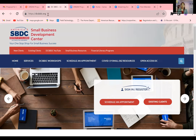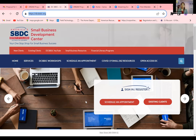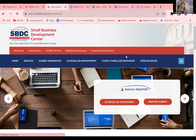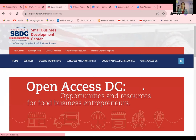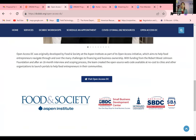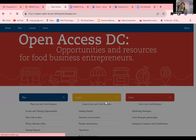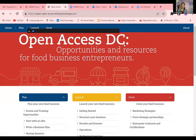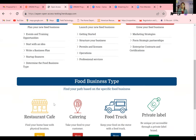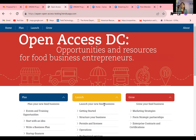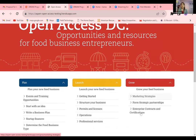You can find Open Access DC on our DC SBDC website at dcsbdc.org — and the DC SBDC is a free program. The Food and Society team at the Aspen Institute put together this portal. They intend to create this for every major city in the United States, and they started with Washington DC. On this page you can find a lot of information for food businesses — resources for how to develop your business plan, how to launch a business, and different strategies for growth.